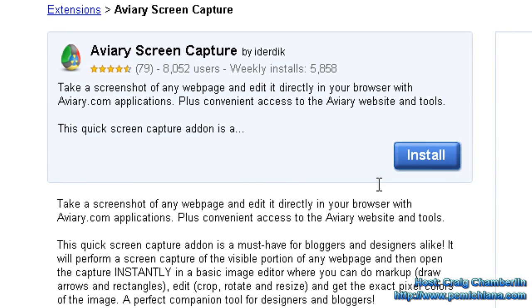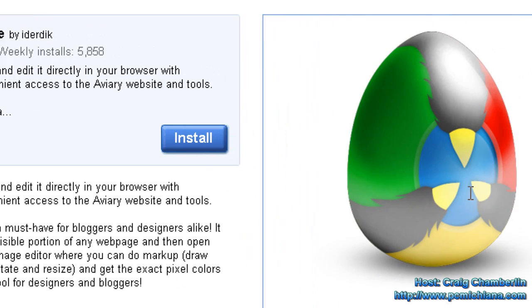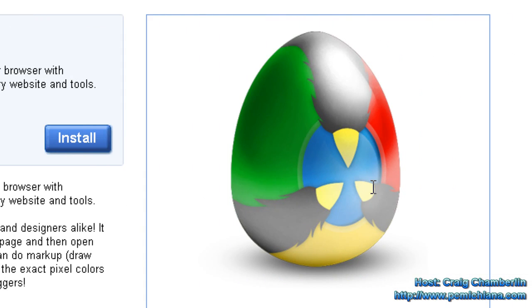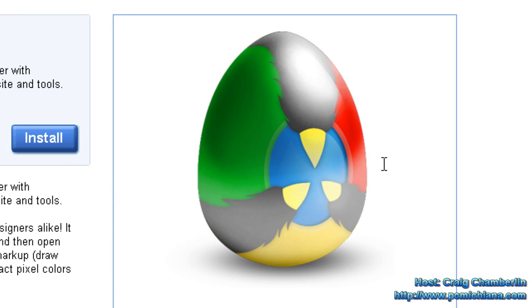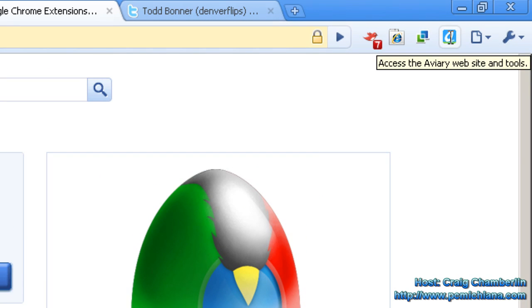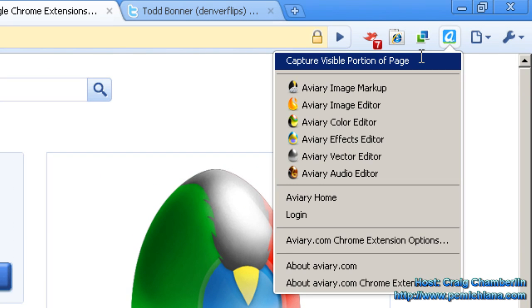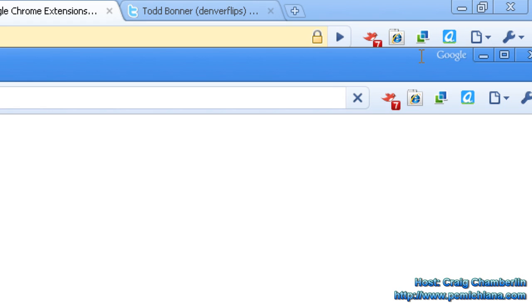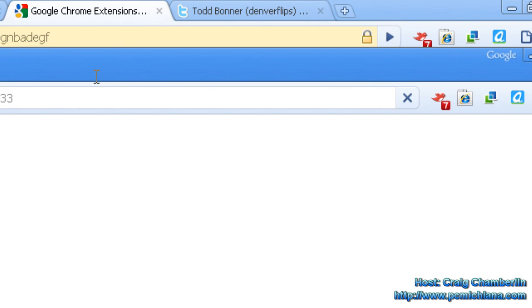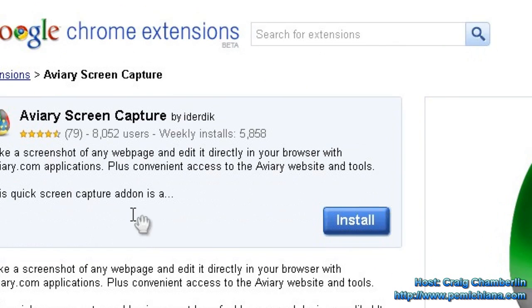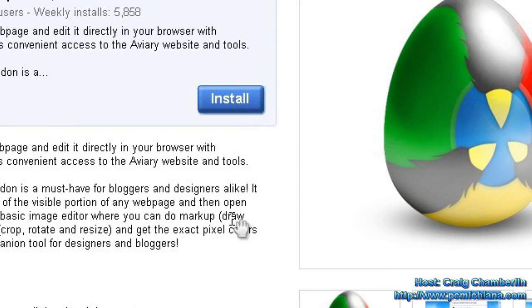So let's say you came across a picture of, for example, a giant, awesome, colorful egg. I just got lucky because their logo happens to be a giant colorful egg, but let's say I want to get this picture. All I need to do is go up here and select 'capture the screen with Aviary capture' — visual portion of page. It's going to open up a new browser window and here I have the actual full page that was just captured.